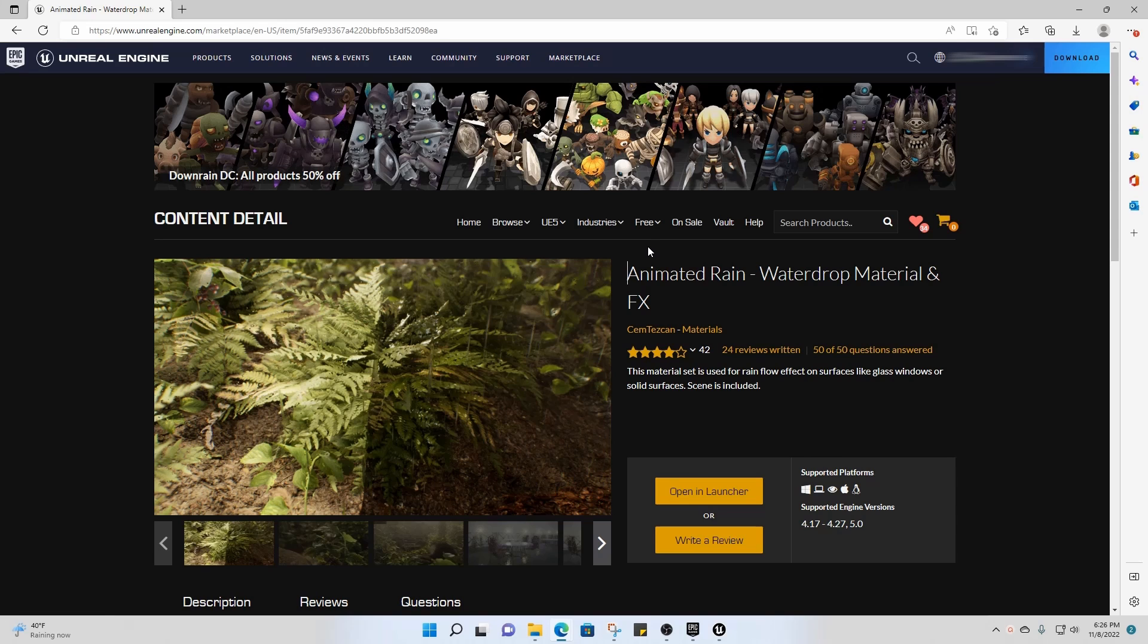Okay, welcome to TechArt Academy. Today's video is going to be short and sweet. We're just going to be learning how to import assets from the Unreal Engine Marketplace into our project in Unreal Engine 5.